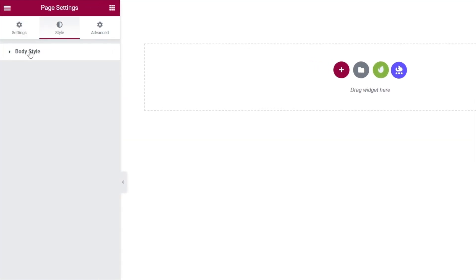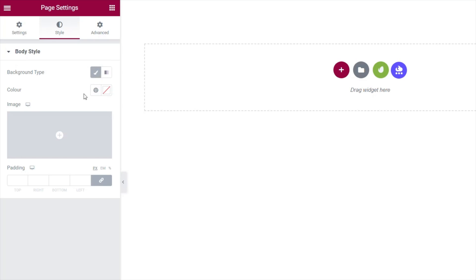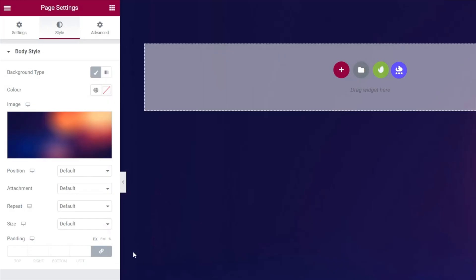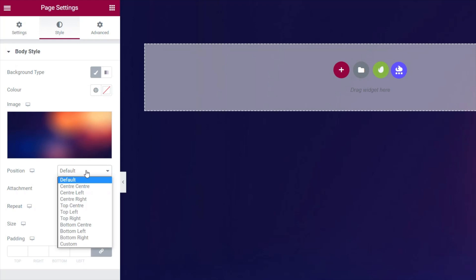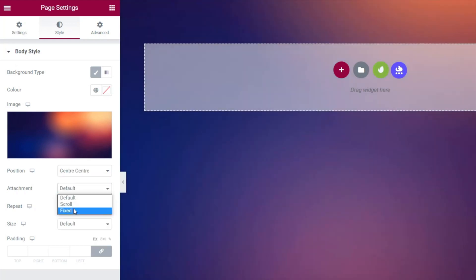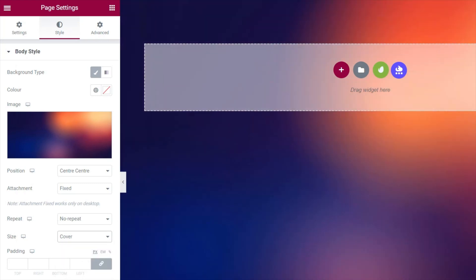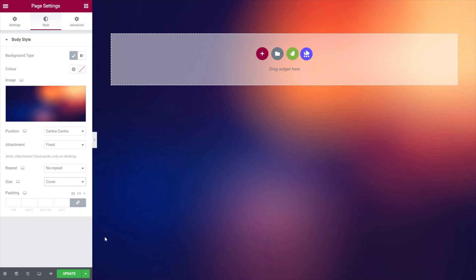Come back to Style and choose Body Style. For this example we'll use a background image, but you can use videos too. Choose Classic and select an image — abstract shapes and images work really well. Set the position to Center Center, attachment to Fixed so the scroll effect works, Repeat to No Repeat, and size to Cover. That'll contain it inside whatever screen resolution we're working with.